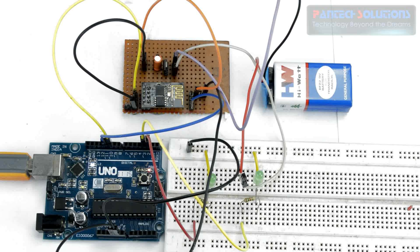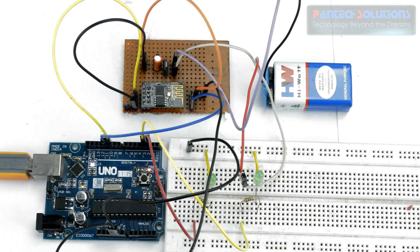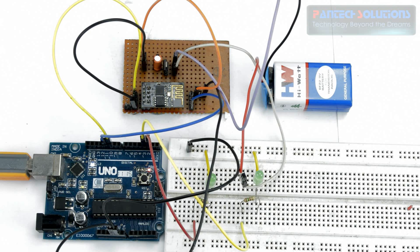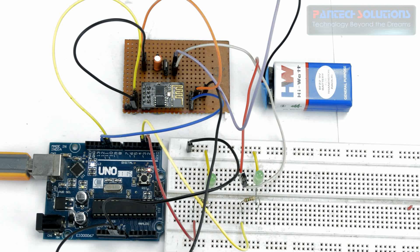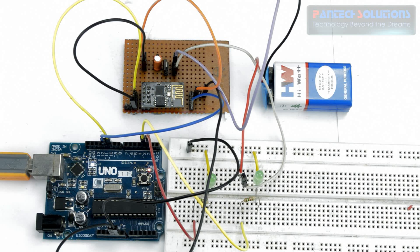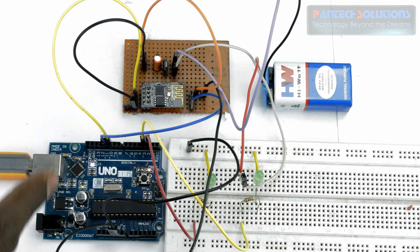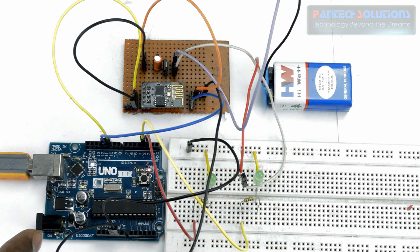Welcome to Pentec Prolabs. Here I am going to demonstrate a project: IoT based LED control using web server concept. For that I am using ESP8266 Wi-Fi module and Arduino board.